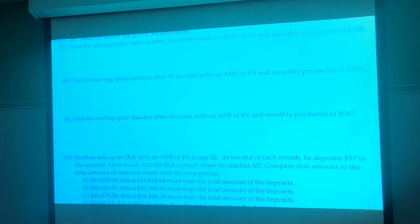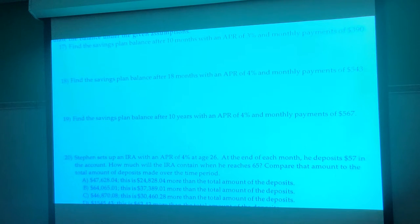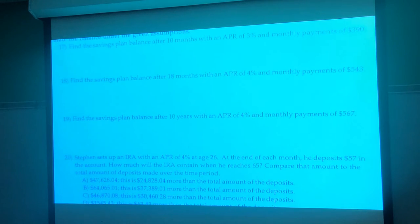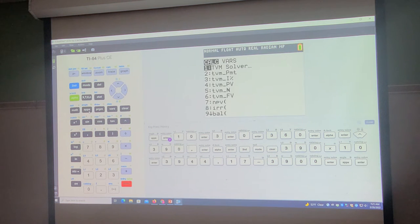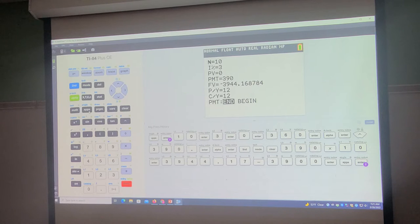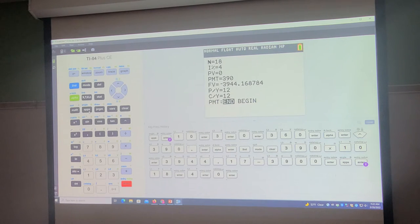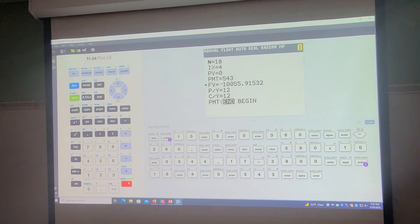The next one: find the savings plan balance after 18 months with an APR of 4% and monthly payments of $543. Again, this gives you months, so right off the bat you can put 18 into N, or say 12 times 18 over 12 which is 1.5 years — still gives you 18. Going to Finance > Time Value Money Solver: 18 months, APR 4%, no present value, payments of $543 monthly. The balance is $10,055.91.